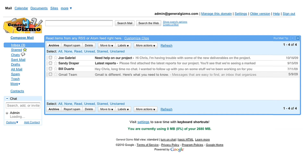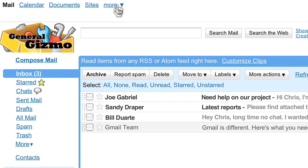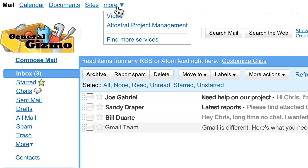Now let's see how your users will access the app. Here, you're in the familiar Gmail interface — this is where your project managers spend a lot of their day. To access the Altostrat app, they simply click the More drop-down in Google's Universal Navigation and click Altostrat, which will take them right into the app. No additional logins required.